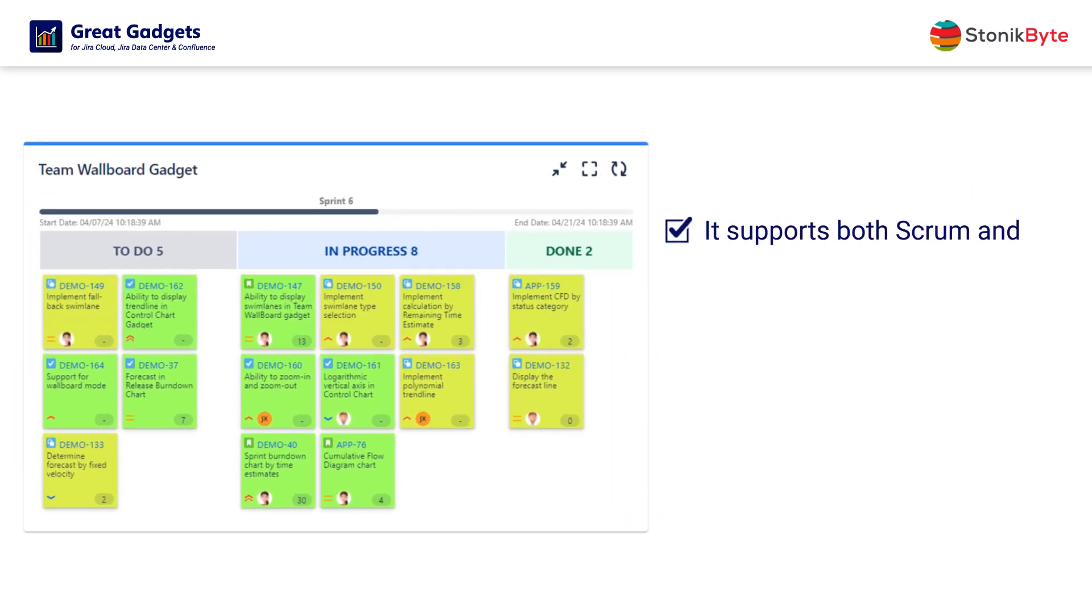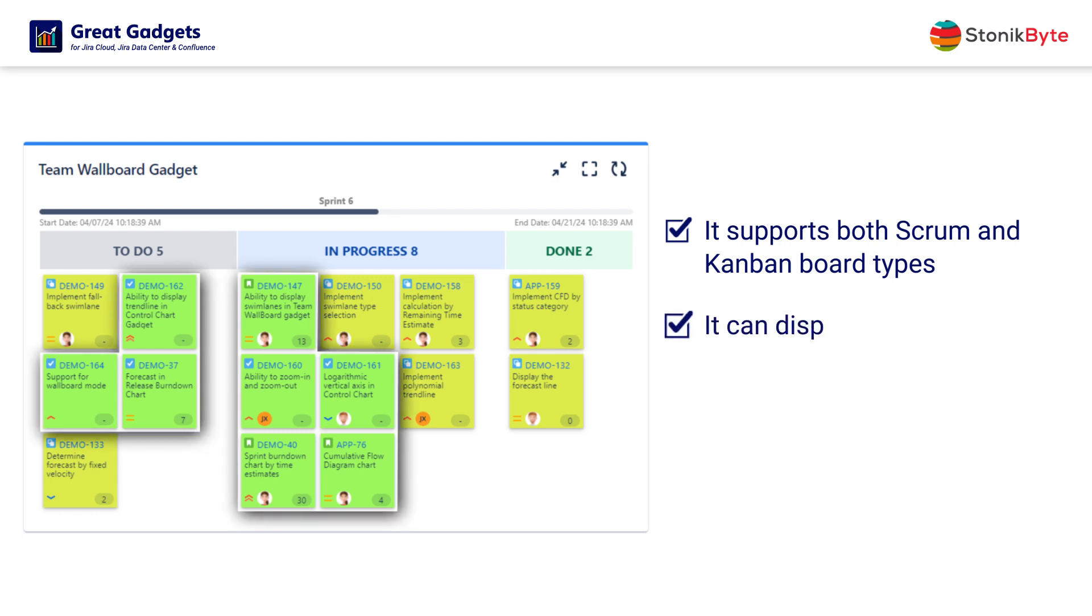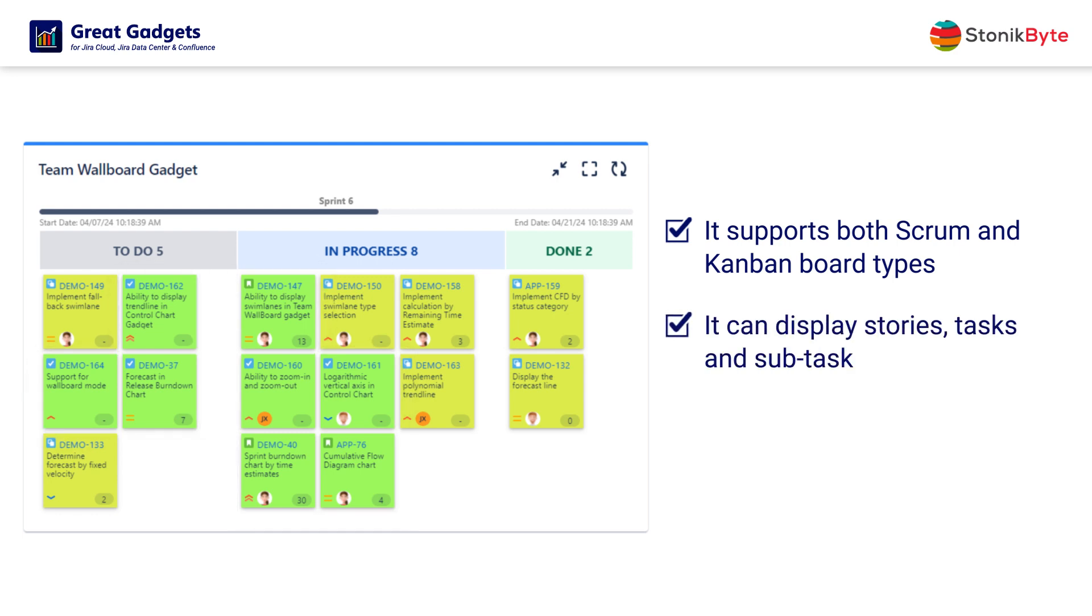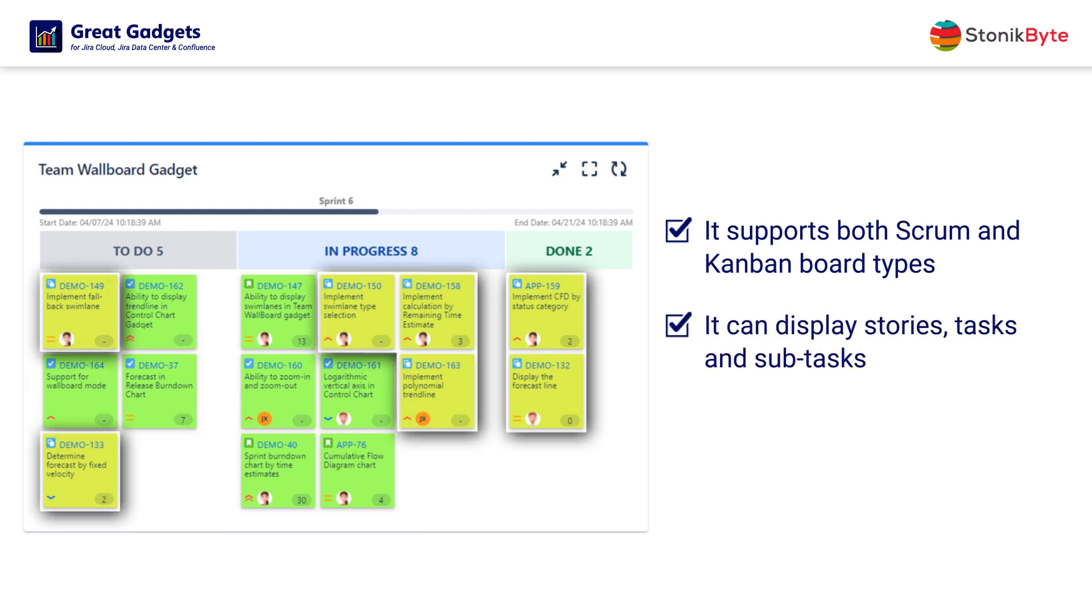The gadget supports both Scrum and Kanban board types, and it can display stories and tasks, as well as subtasks.